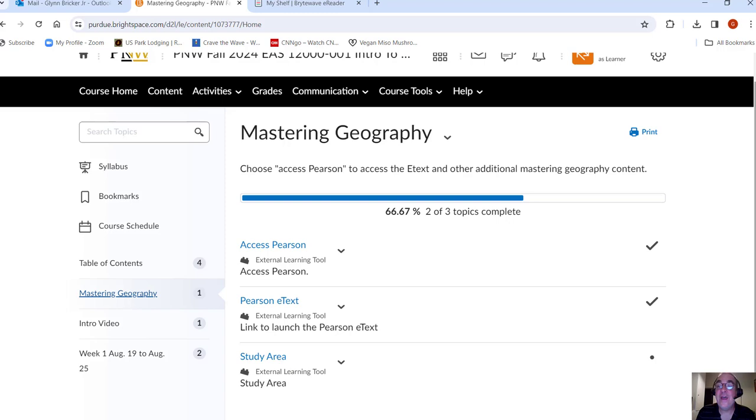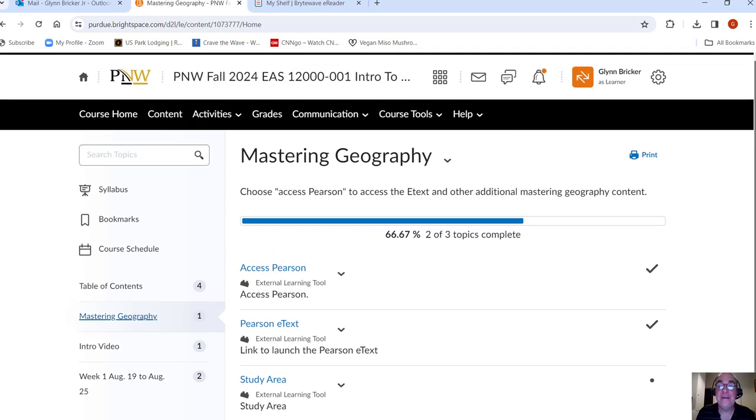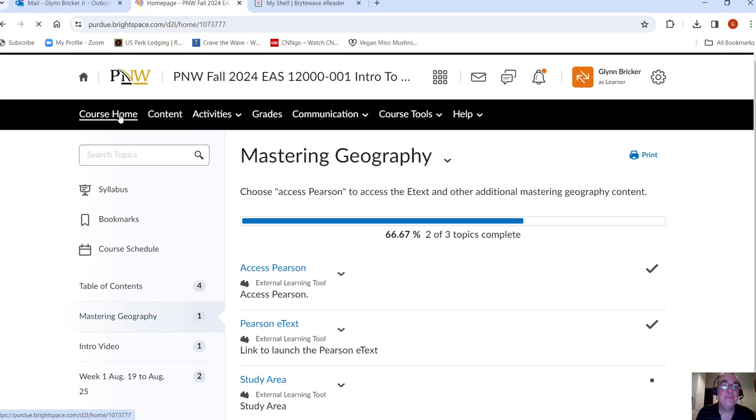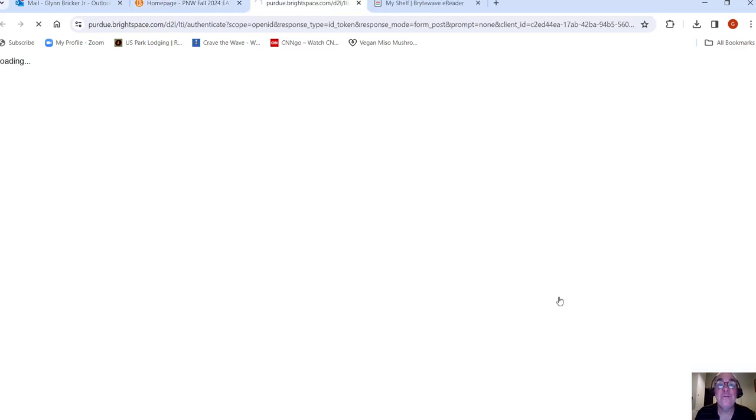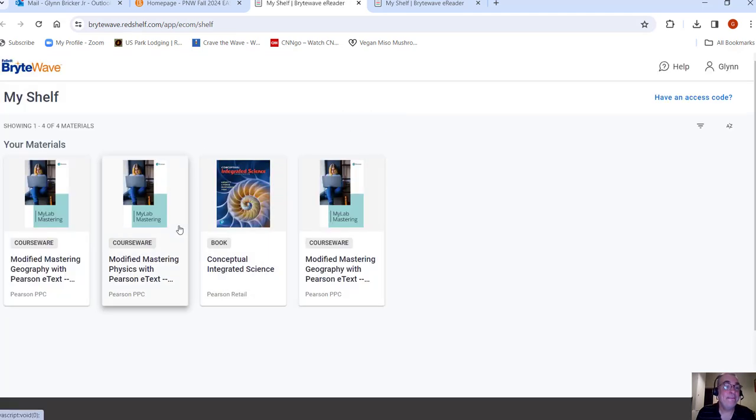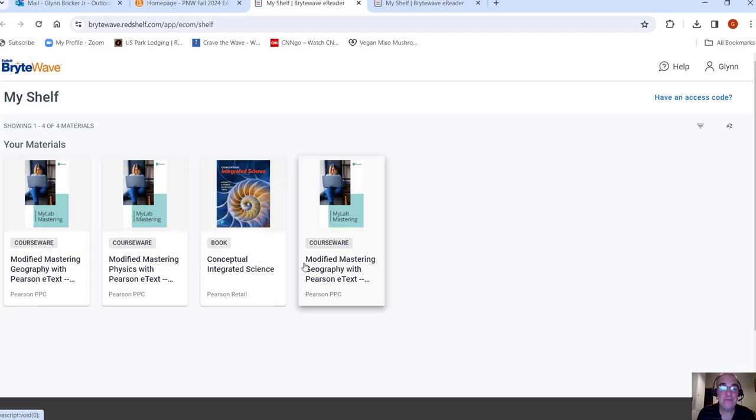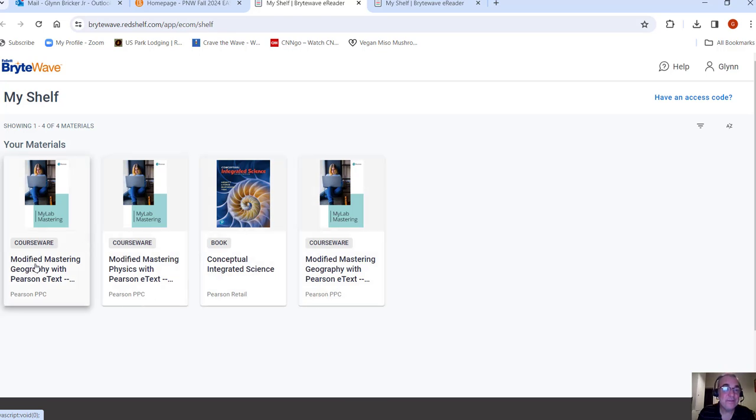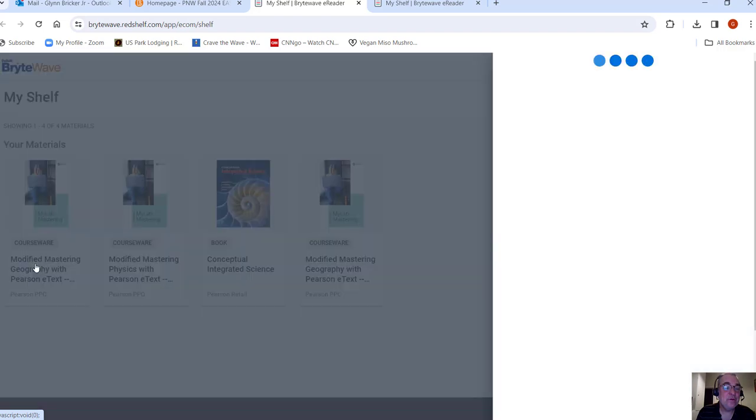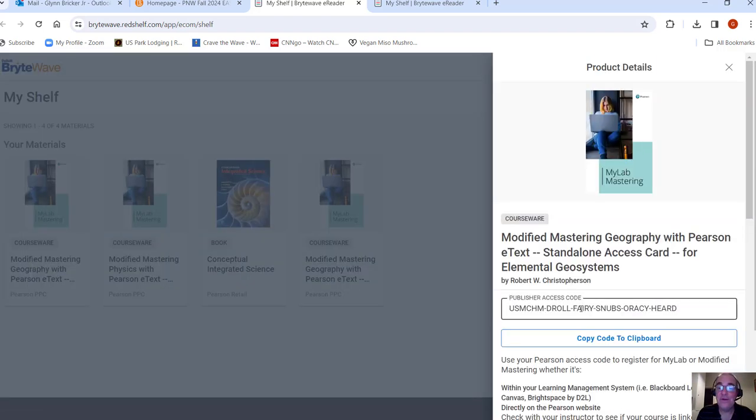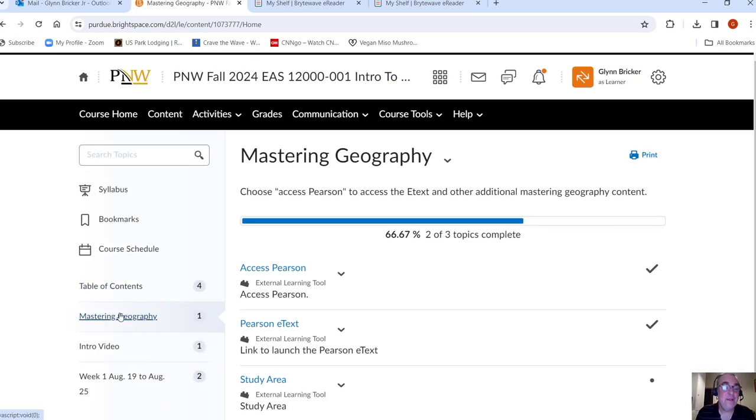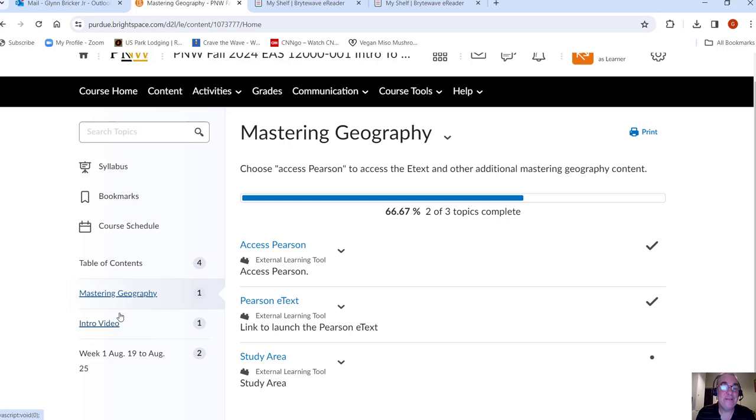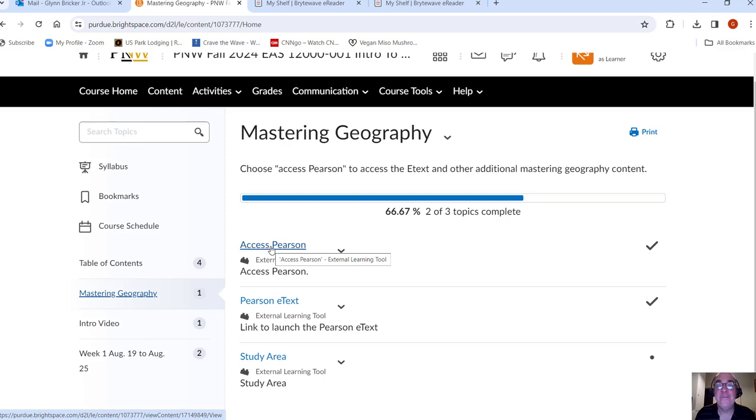Now, if you have not opted out of the 299 thing here, let me show you where you get your code. So, course home, instructional materials access. This will look a little bit different for you because you have different books than I do. And then this is modified mastering geography. I've got these other ones because I've got other classes. For some reason on mine, it gives me mastering geography twice, but it's the same thing. I'll have to let them know about that. So you click here and then here's the code that you need so you can copy it to the clipboard. Now you'll need that code when I'm going back here.